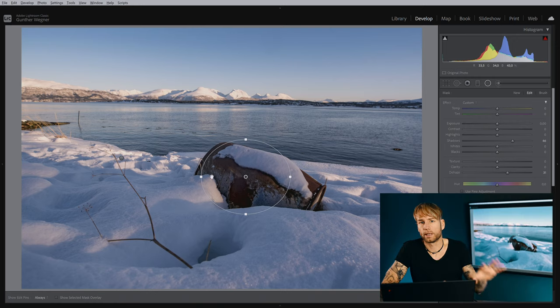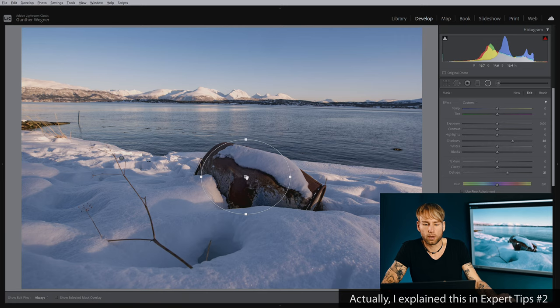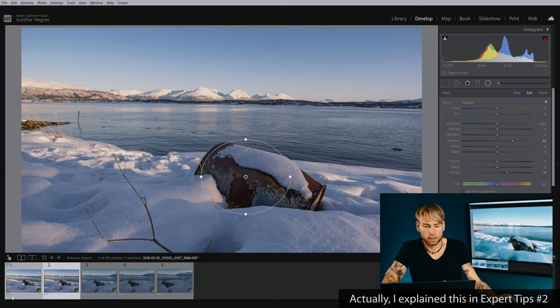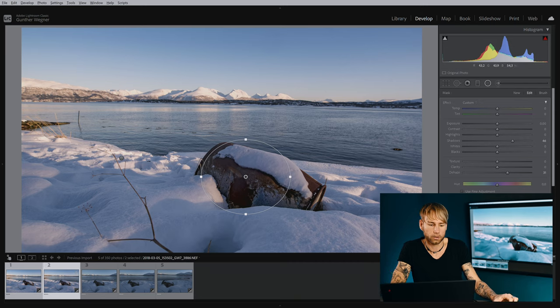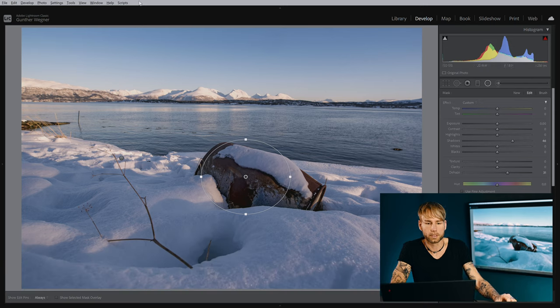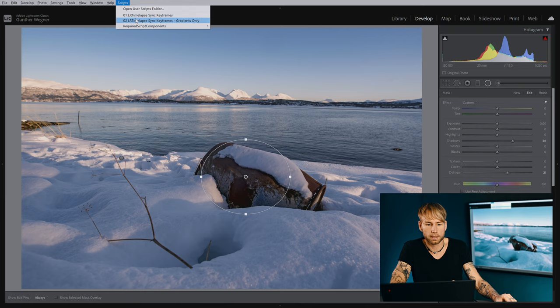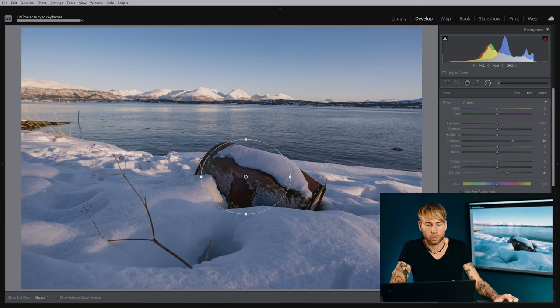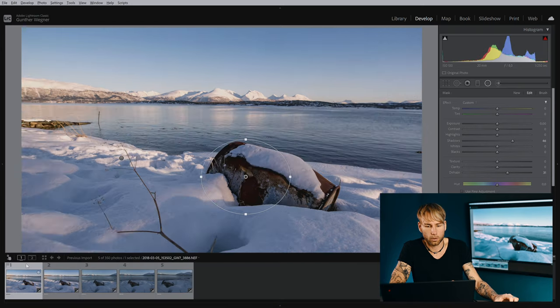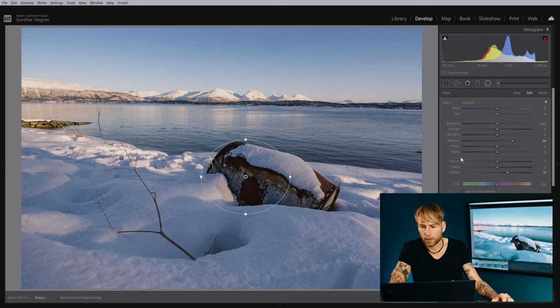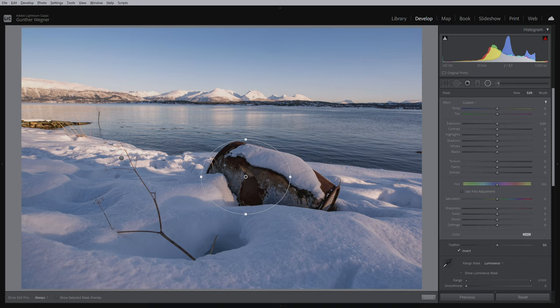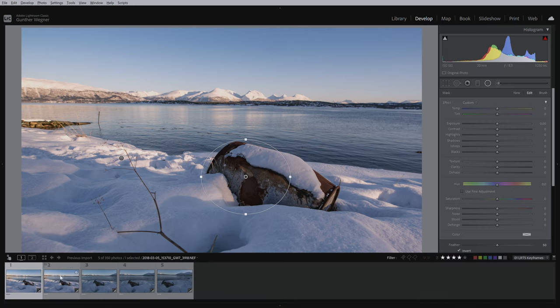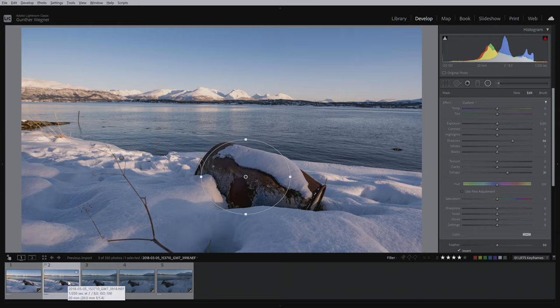As you learned in the very first Expert Tips episode, I'll now bring this radial filter to the first keyframe also, just by selecting the second and control-selecting the first and doing the script sync keyframes gradients only. And now on the first keyframe, I'll remove the settings so that I have a neutral filter here and I have the edited filter on the second keyframe.